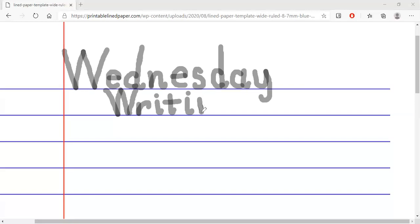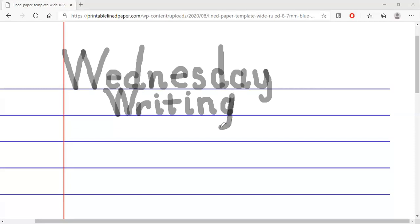Down, up, around, down, bump it. Let's try — up, like the curly, then we go up, come back down. Let's do the tail. Very good, that's 'writing.'